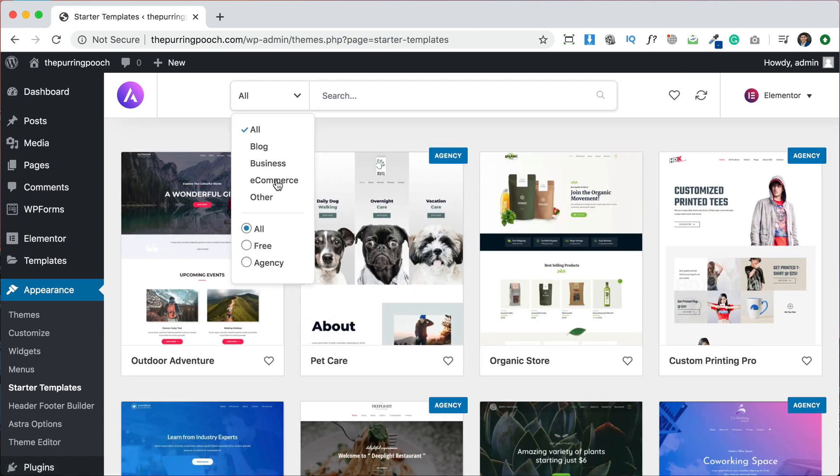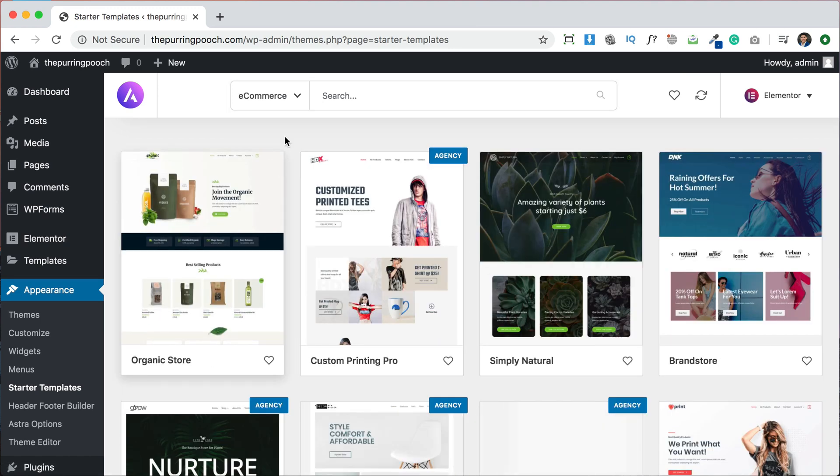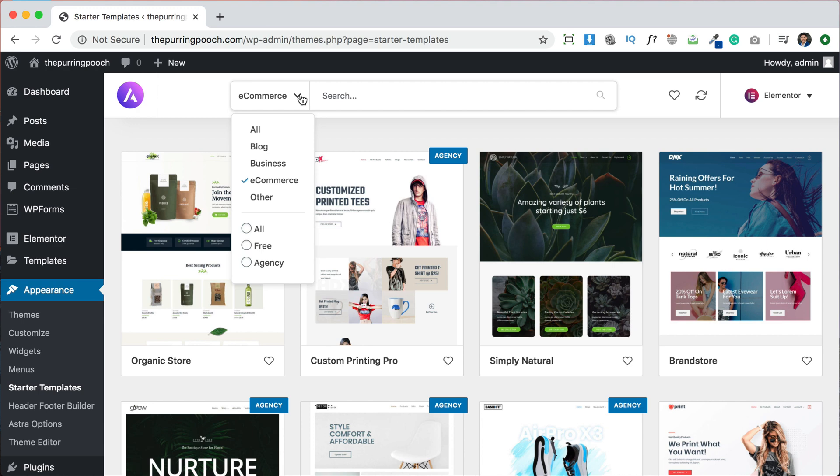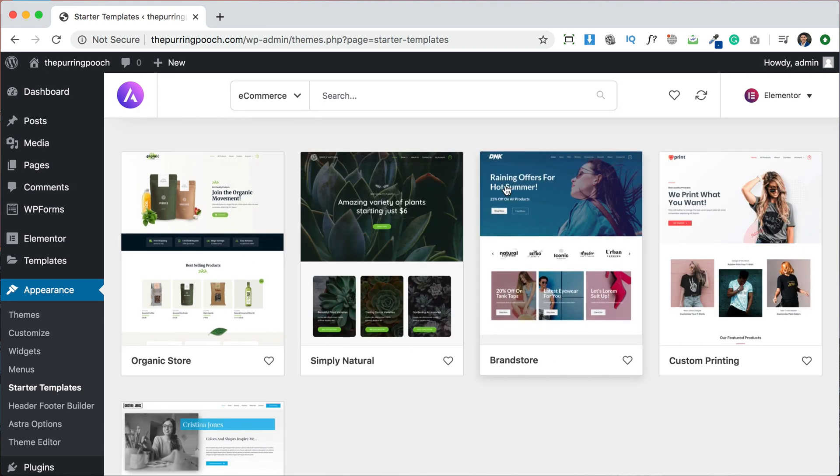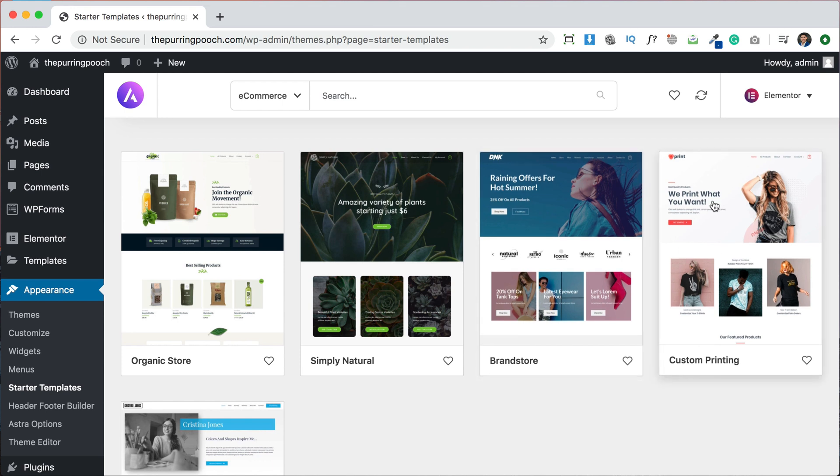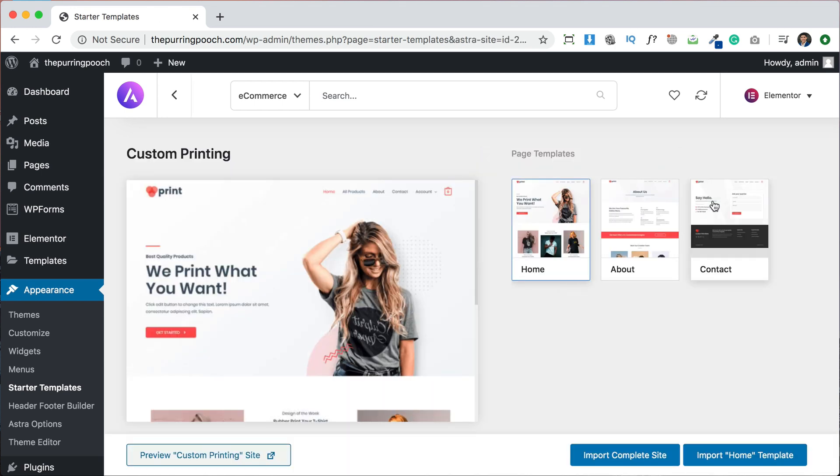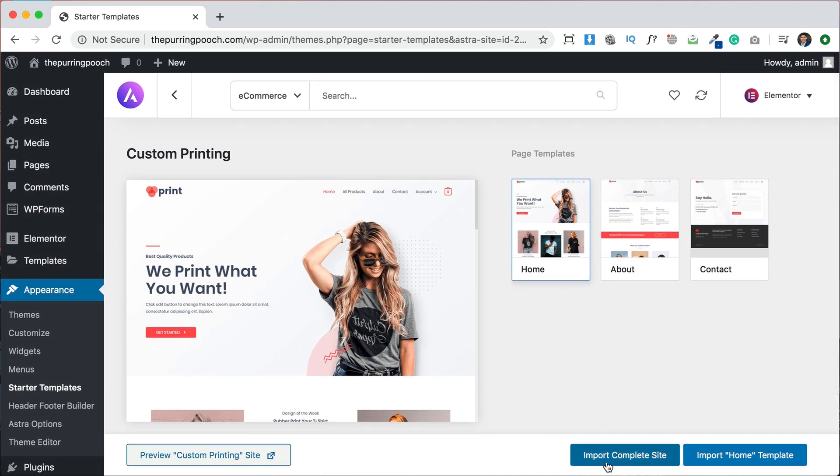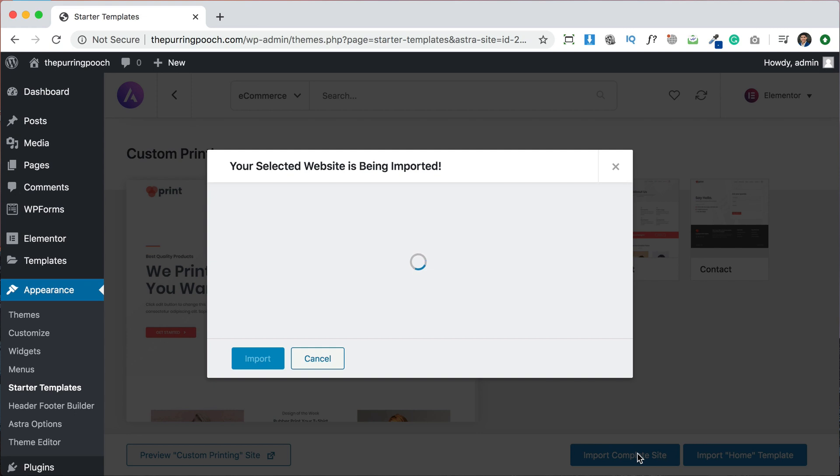So we're going to go back to the library and we can just search for something different. So they have e-commerce and we want it to be free. So this is if you want the shop to be pre-made instead of you having to add the shop. And let's say that we like this one and we want to try this one instead. This one has three pages plus the shop. So we would click import complete site.